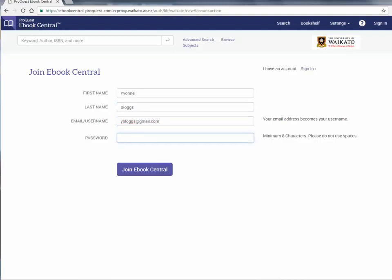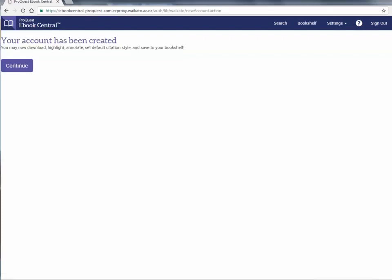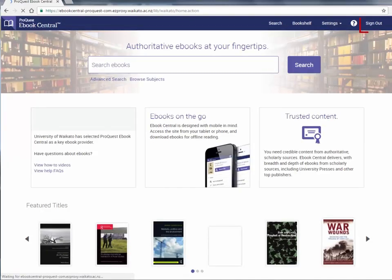If you return to the University of Waikato, those items may still be there and you will be able to read them again. Your account has now been created. Click on continue to return to the eBook Central homepage. The top right of the homepage sign in will now say sign out, indicating that you are logged in.